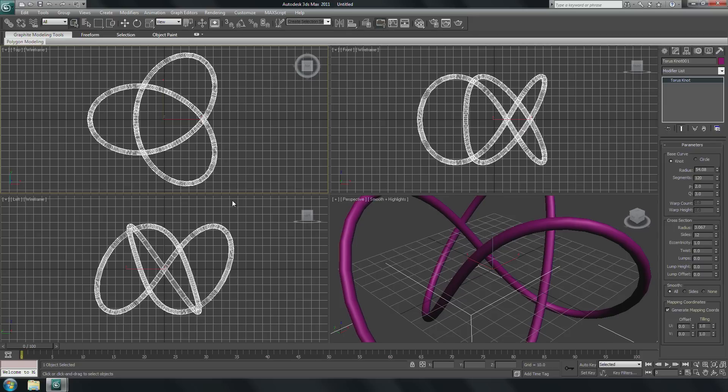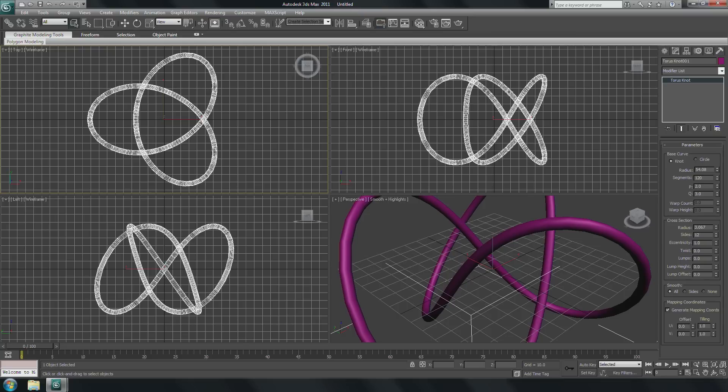Once you've finished tweaking the object, you have to do the following. There are different possibilities to convert this into an editable mesh, which means that you have real polygons which run through the converter later.